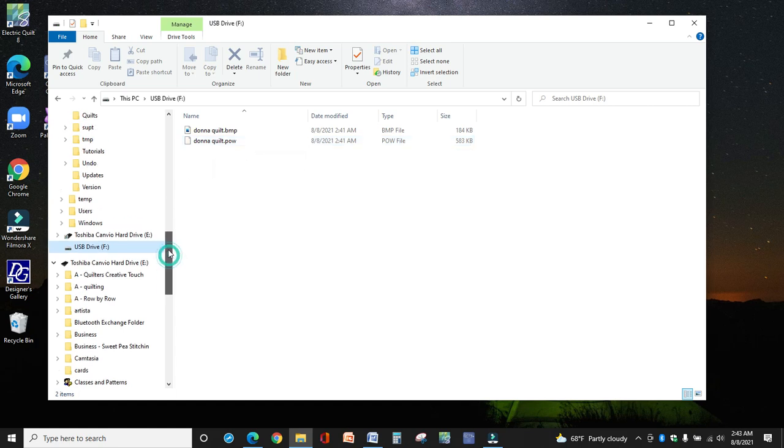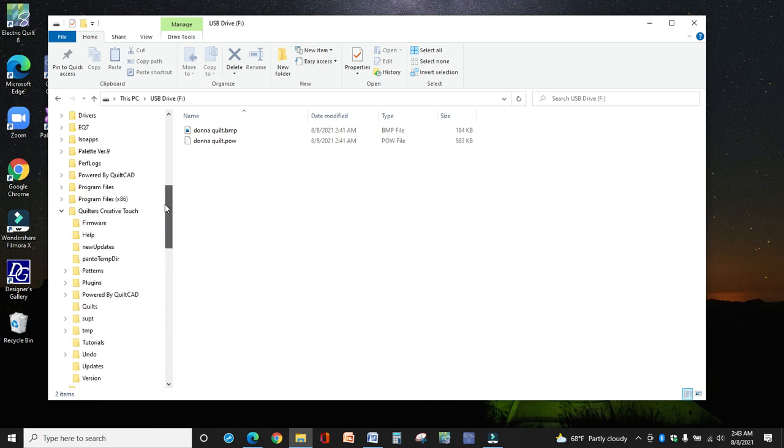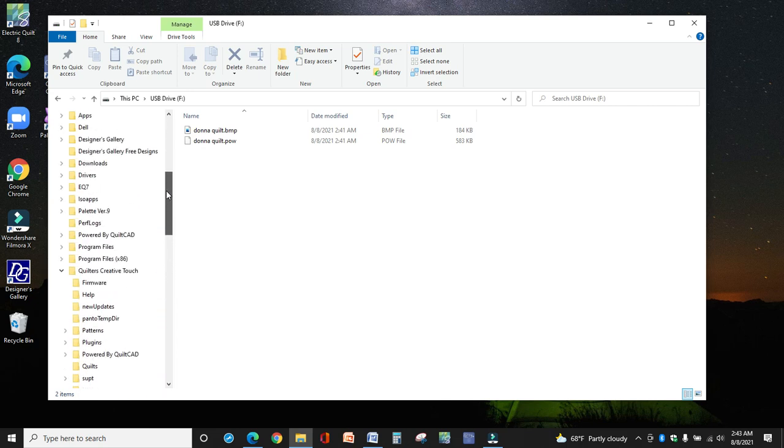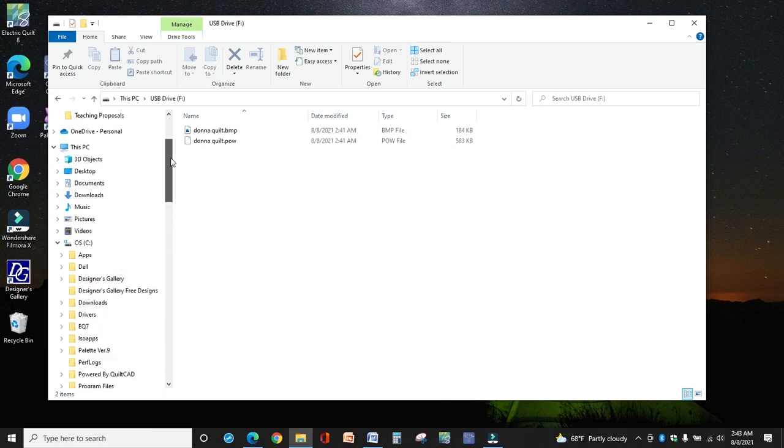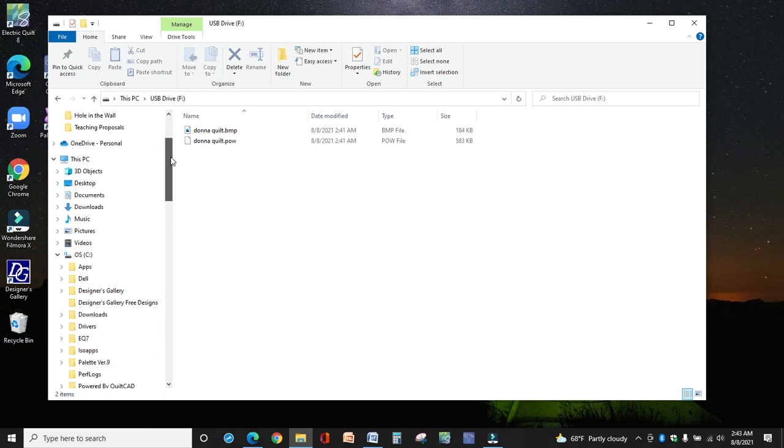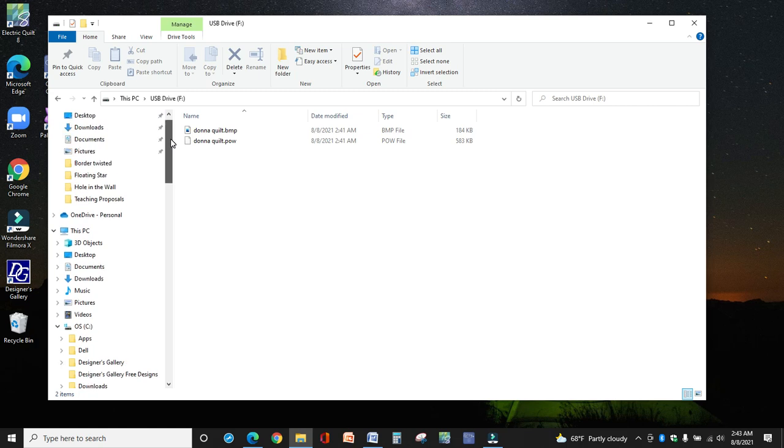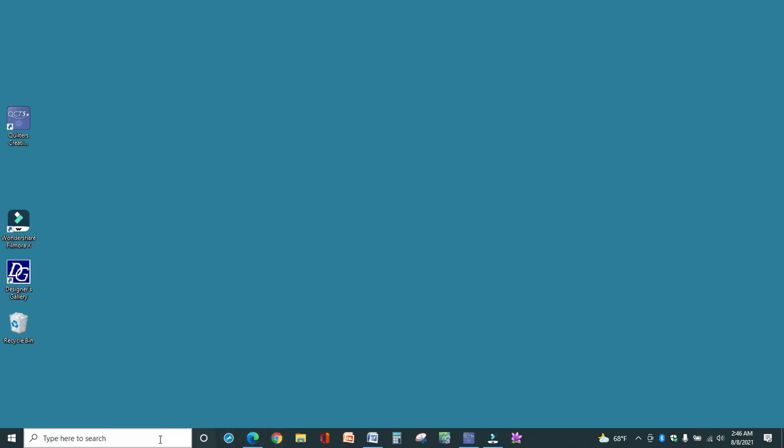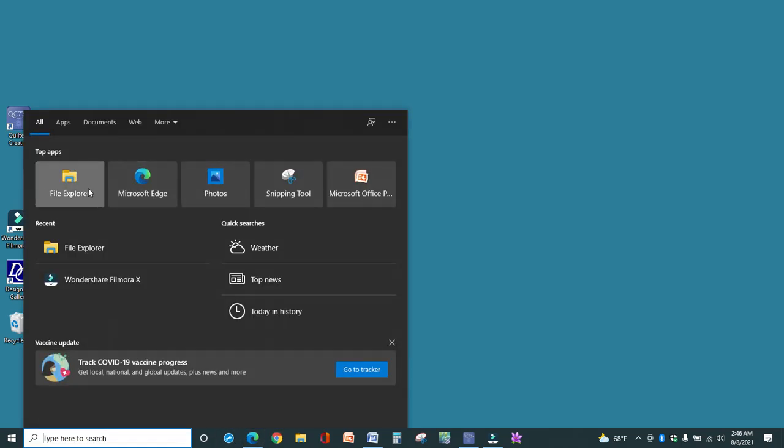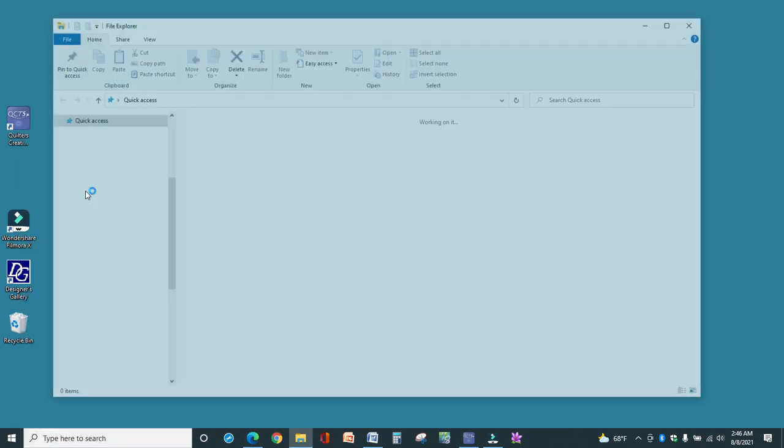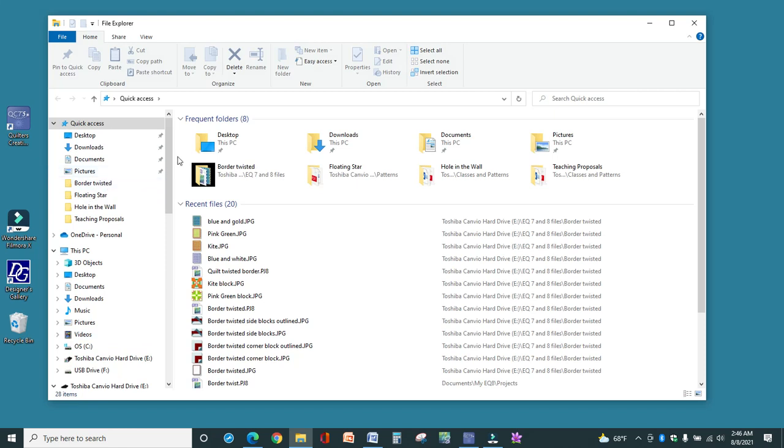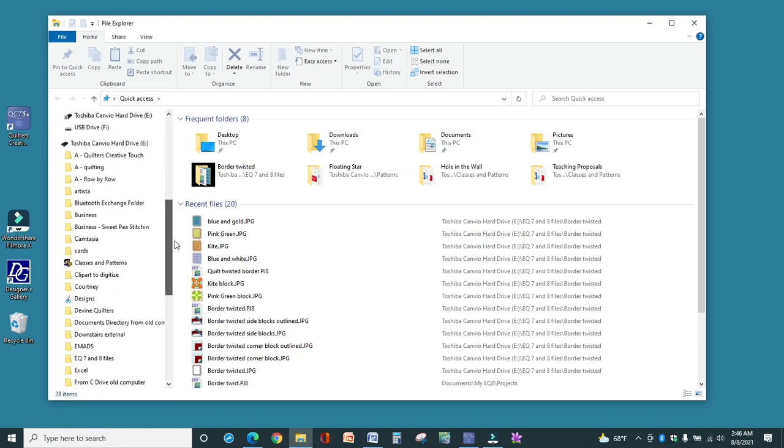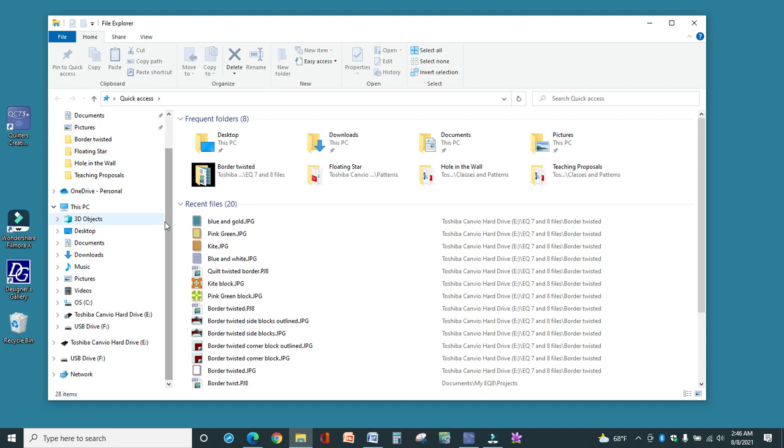Now I'll click on the USB Drive and it shows you right here the two files that I just copied are on my USB stick. Now we need to go to the laptop, I'm sorry, we need to go to the tablet or laptop, whatever is connected to your long arm.